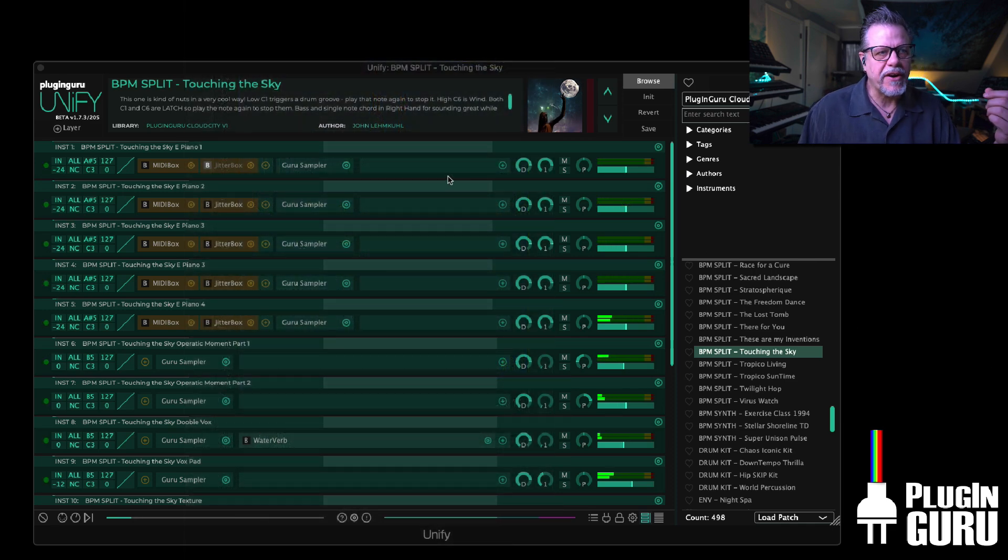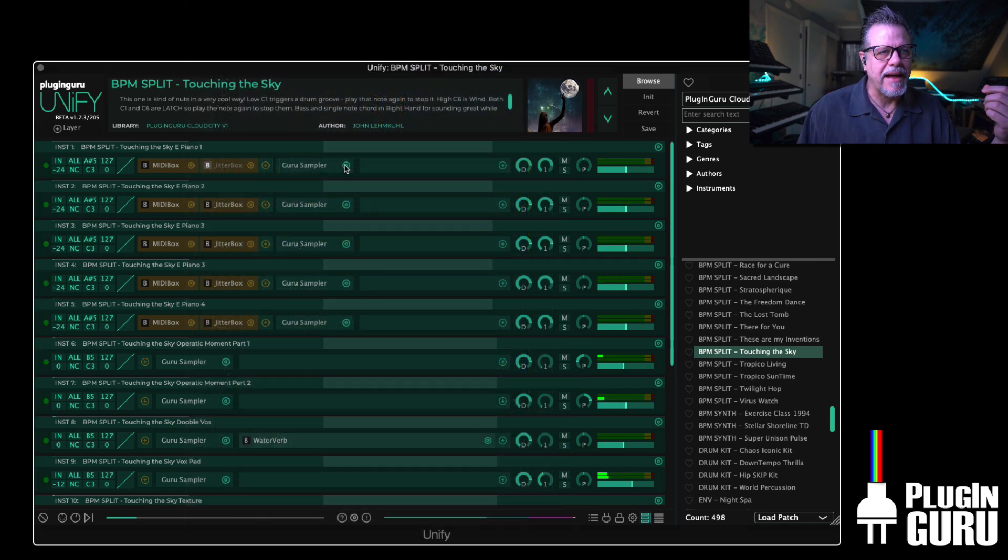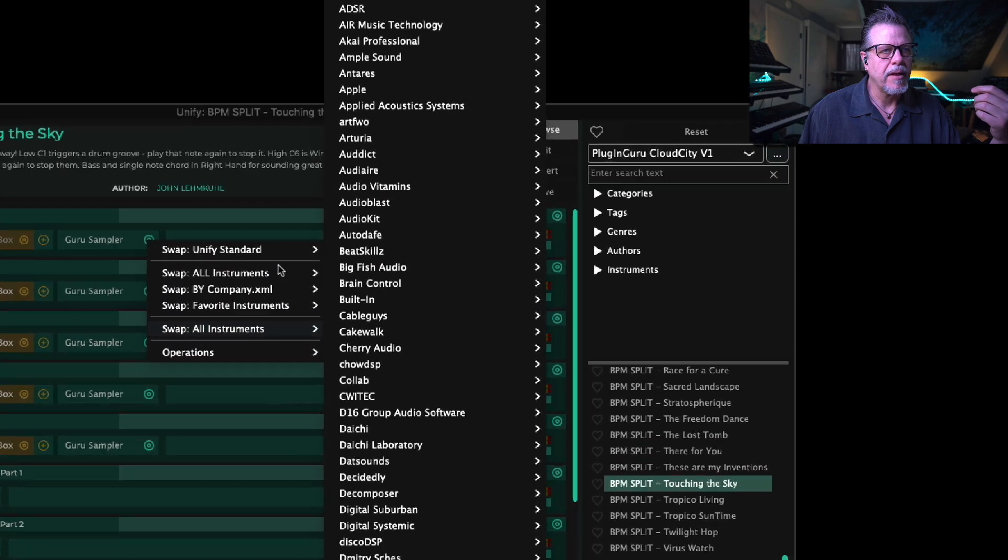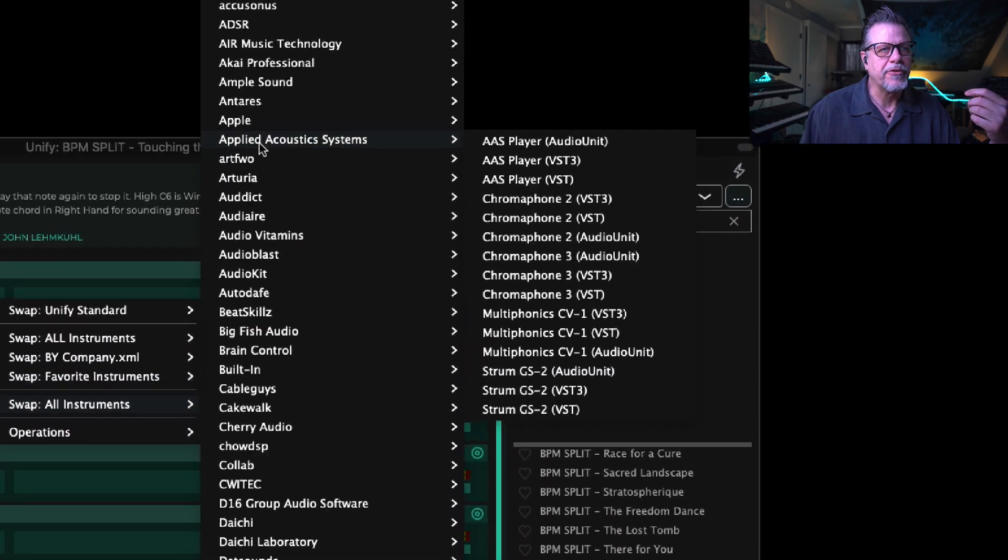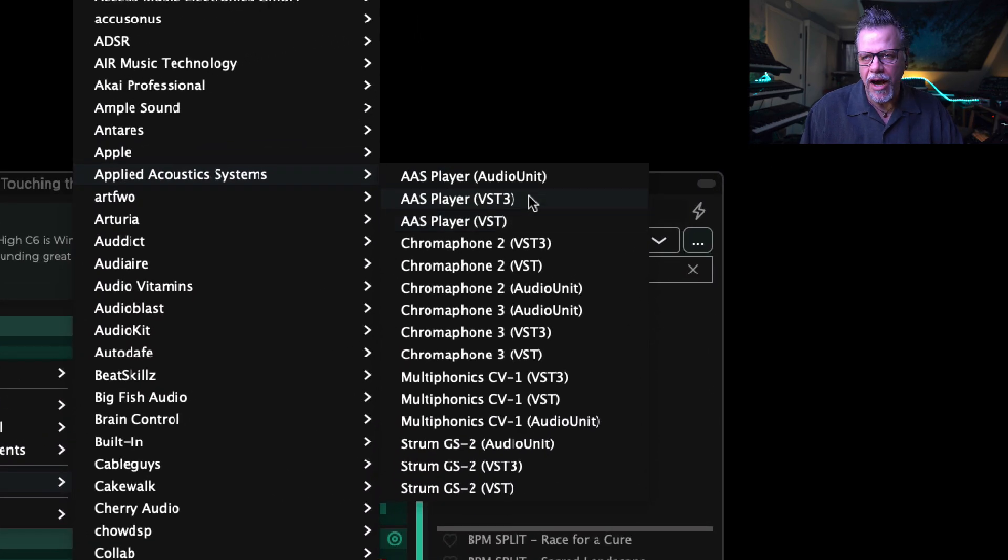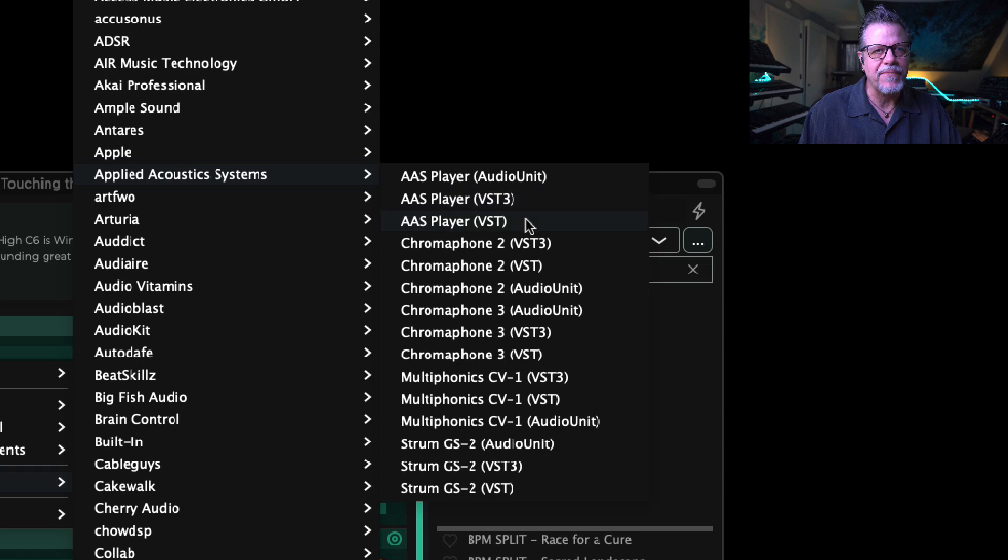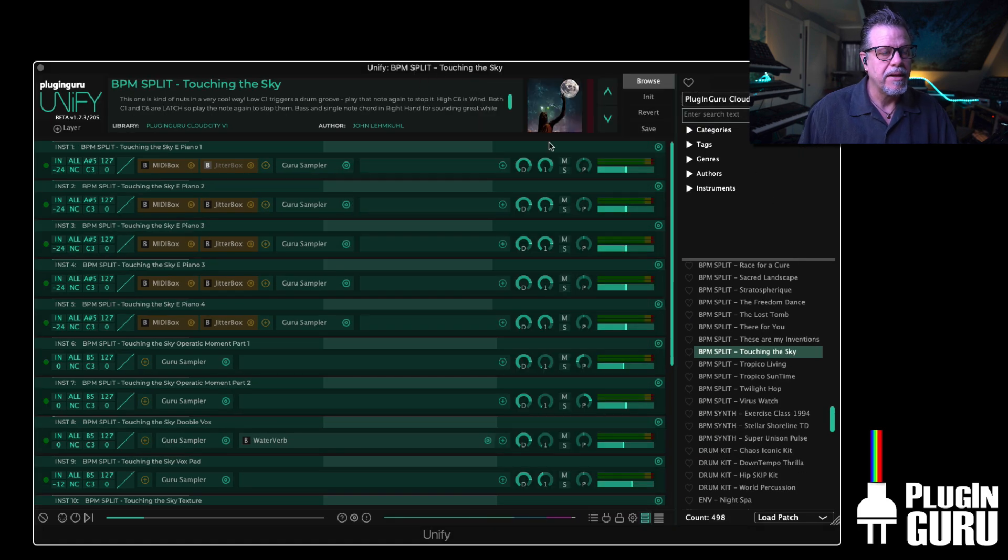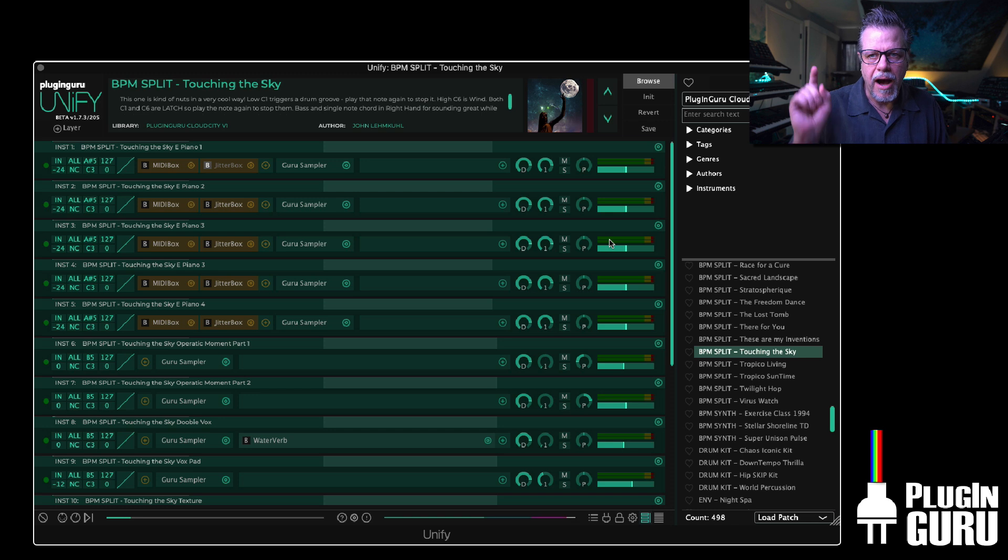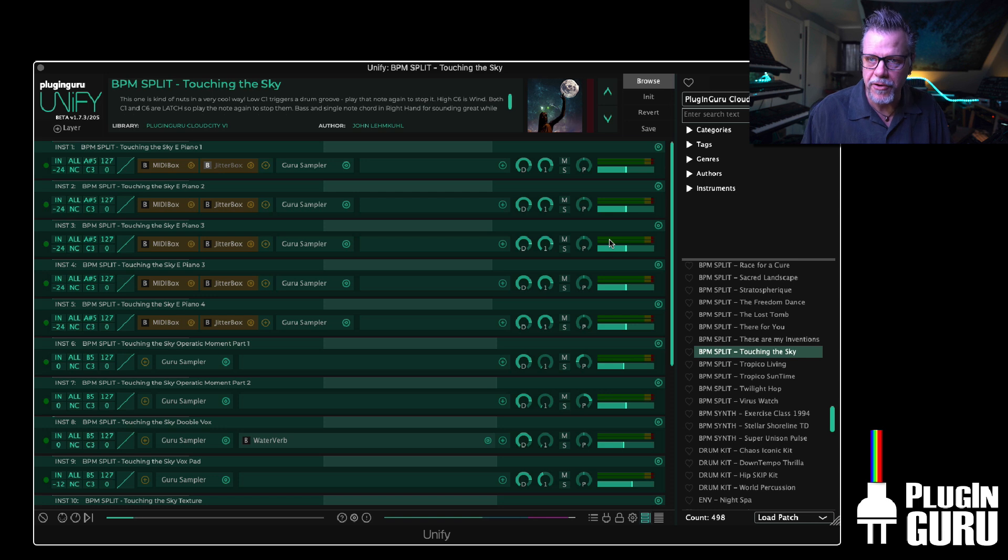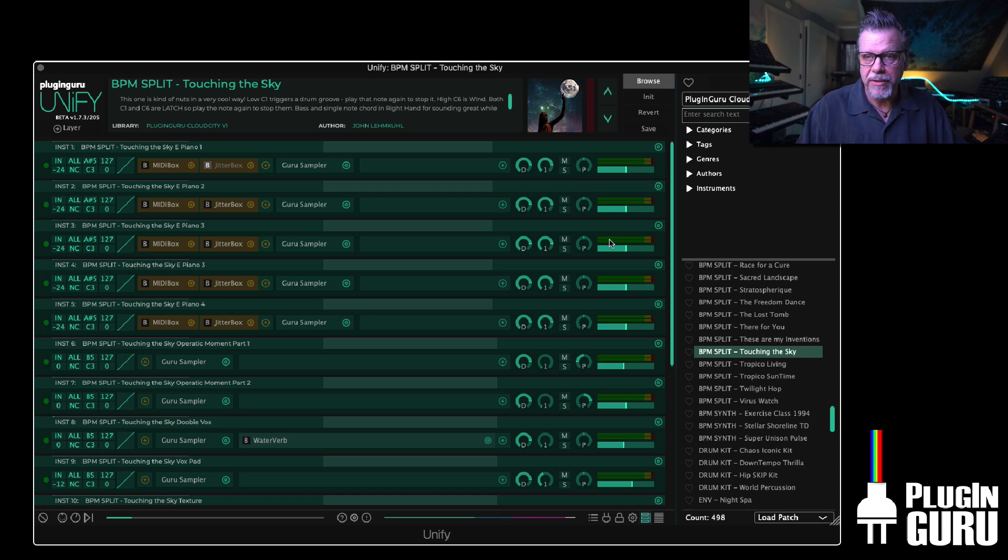And you'll notice if I go to my plugin list now, let's go to Applied Acoustic Systems for example. You see audio units, VST3, and VST, so they're all there. Right now I am in Logic Pro, so I am calling up the audio unit version of Unify, but Unify can play all these plugin formats.